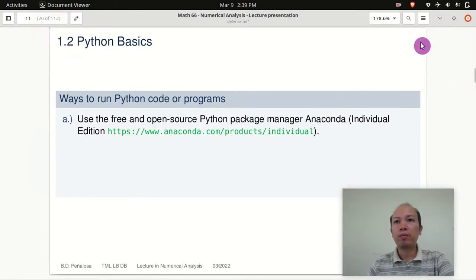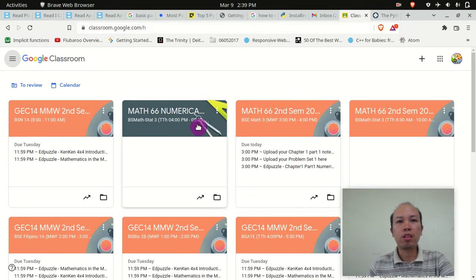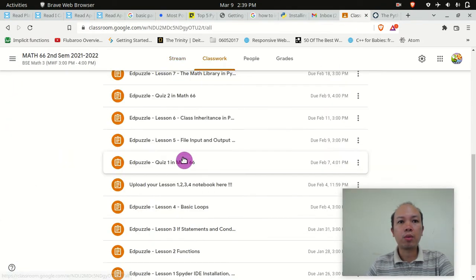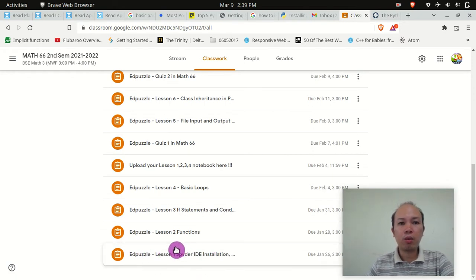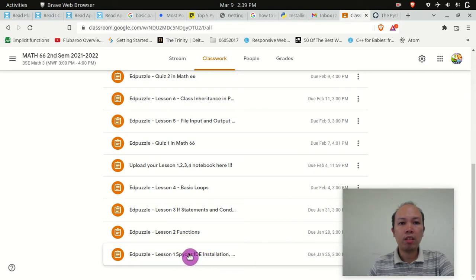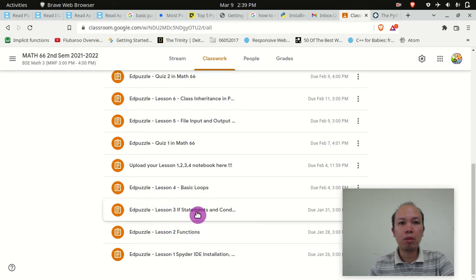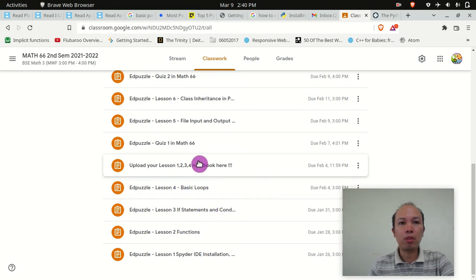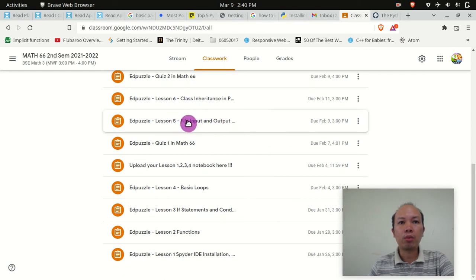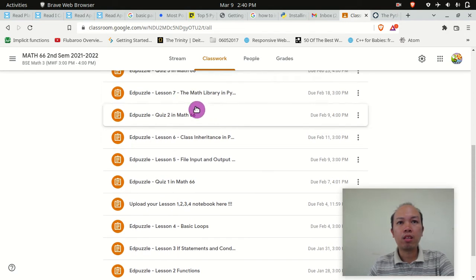As you can see in Google Classroom under the classwork in Lesson 1, you learned how to install the IDE Spyder. We will also discuss in Lesson 2 about functions, use and play about statements, additional statements, basic loops, how to input and output files, class inheritance, and lastly the math level.